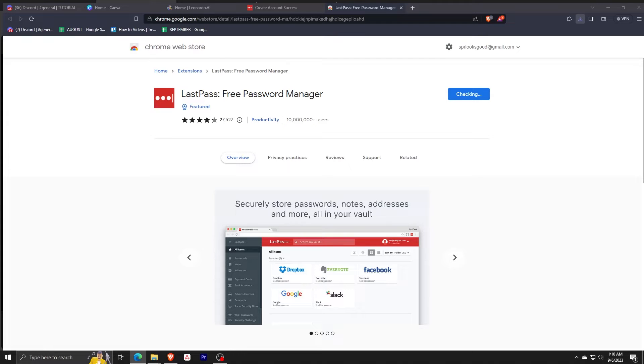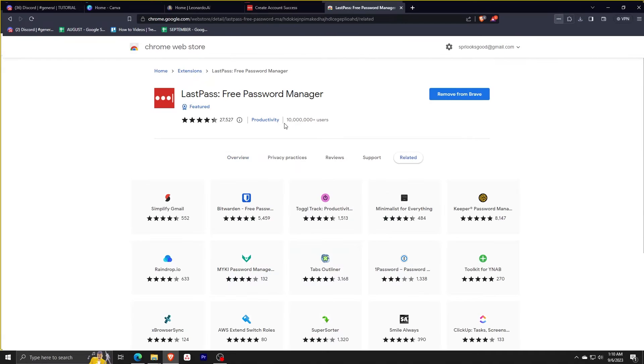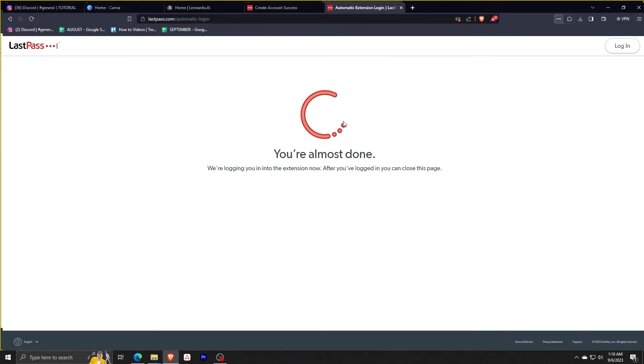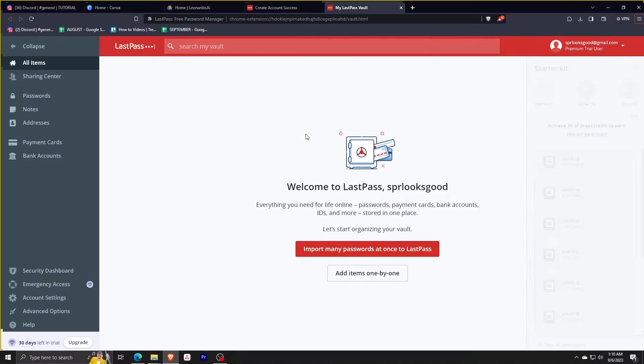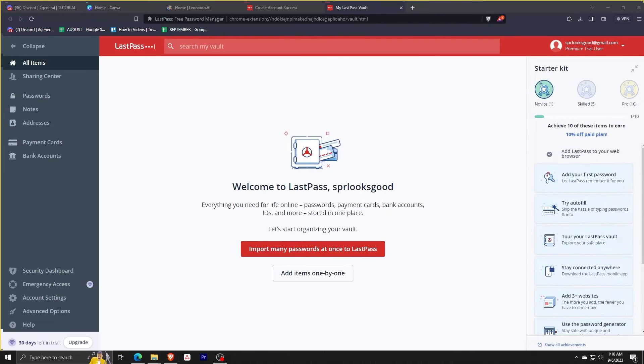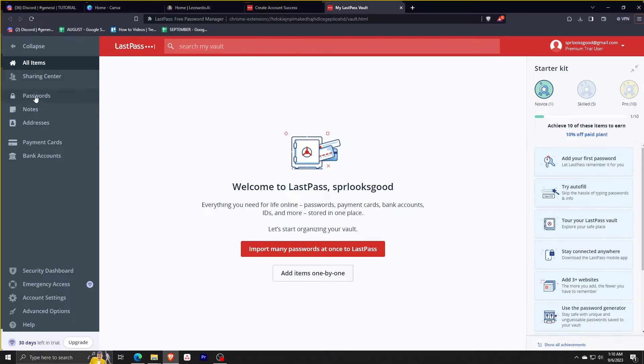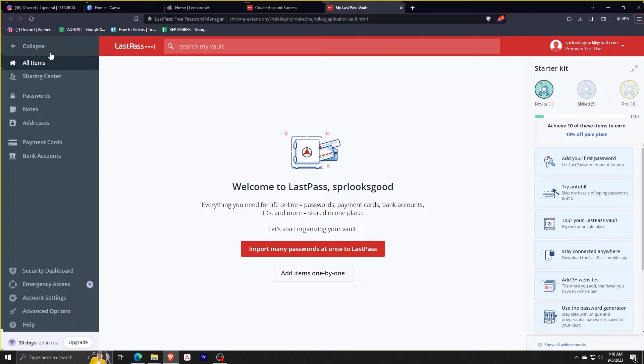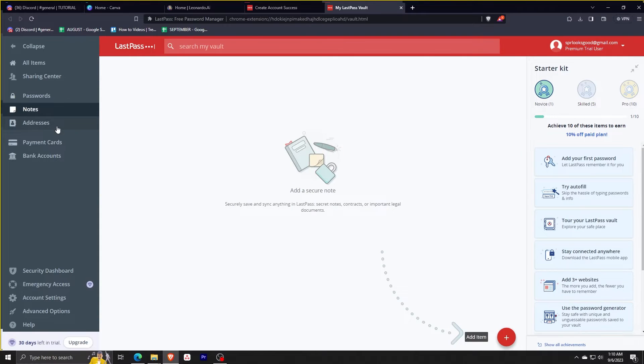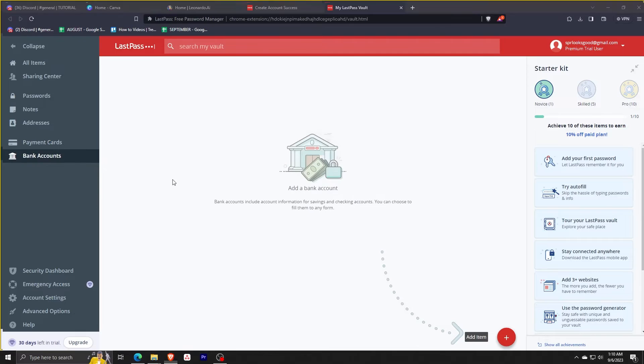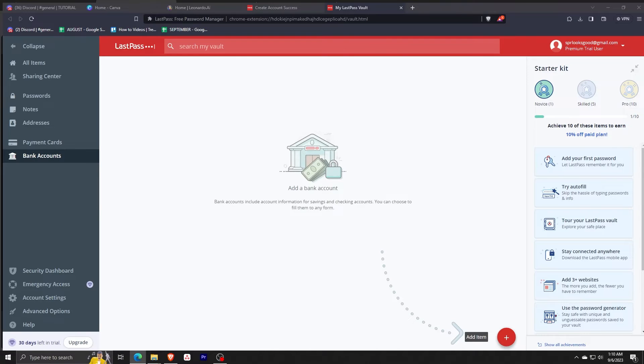Once that's done, it should automatically redirect you to your password management center or your LastPass vault. Here you'll arrive to the LastPass vault landing screen and if you look over here to the left panel, you'll see the collapse, all items, the sharing center, the password, notes, addresses, payment cards, and bank accounts.